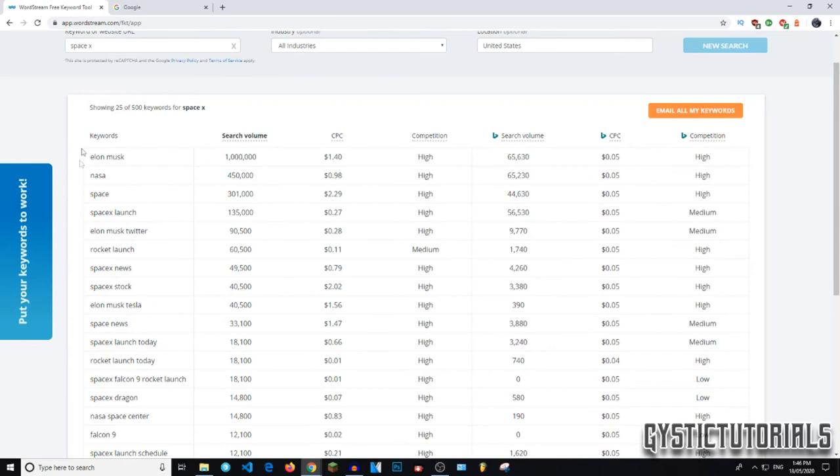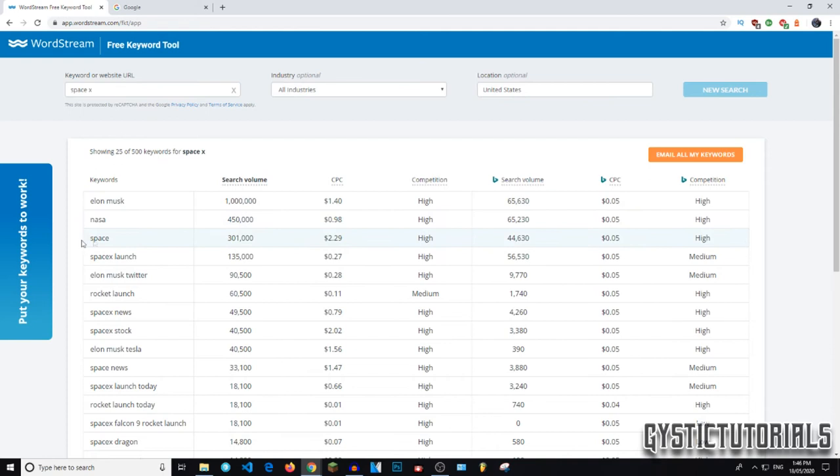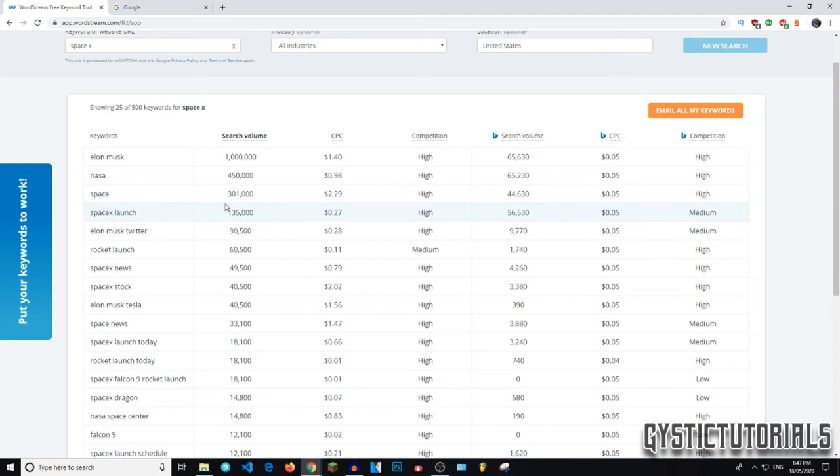These are the related keywords that to do with space X. So obviously Elon Musk is next, NASA space, space X launch. And the search volume is the amount of searches over a given month on Google, I believe, or any Google partners. So Elon Musk has a million. This is just an average. It's definitely not whole numbers. I'm pretty sure they're just rounding it up.